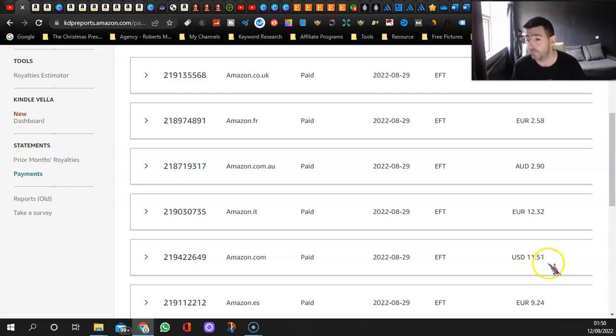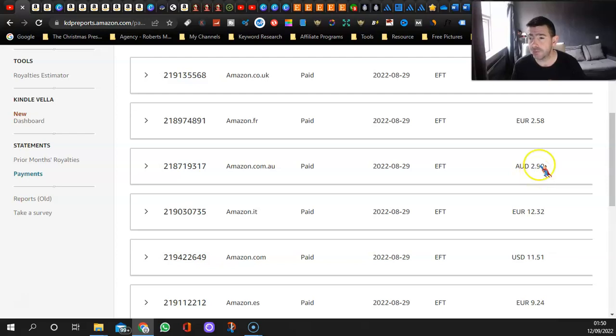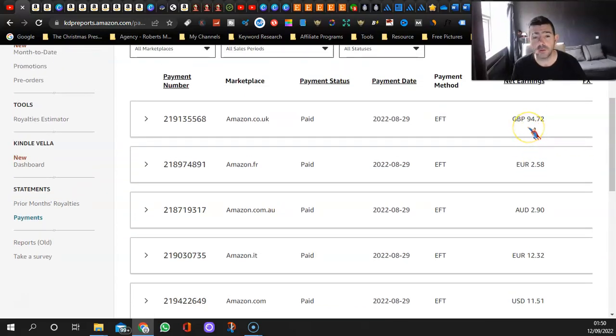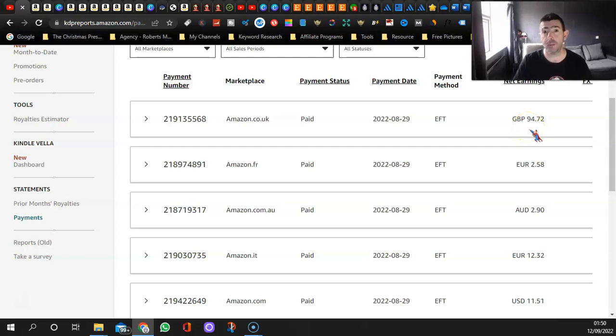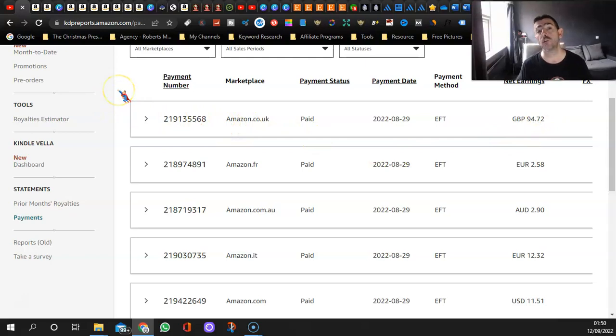I earned from the Italian one 12 euros and 32. From Australia I made $2.90. From the French Amazon 2 euros and 58. And then the UK, which is my main marketplace, I made £94.